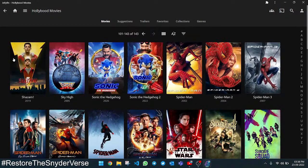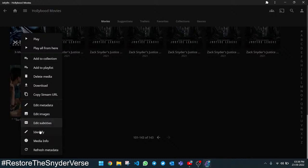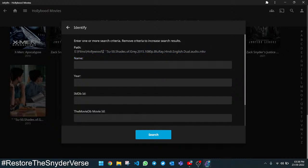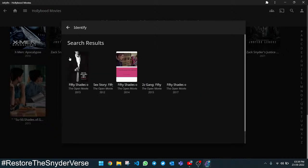In one page we have 100 movies, and on the second page I have 43 more. I can see one movie with a wrong name — '50 Shades of Grey' but it has some extra colon text at the front, that's why it's showing the wrong name. You can edit it here by clicking to identify it and writing the right name. I am removing the extra text and making it just '50' to search for it. Now we have four options: 50 Shades of Grey 2015, 2012, etc.